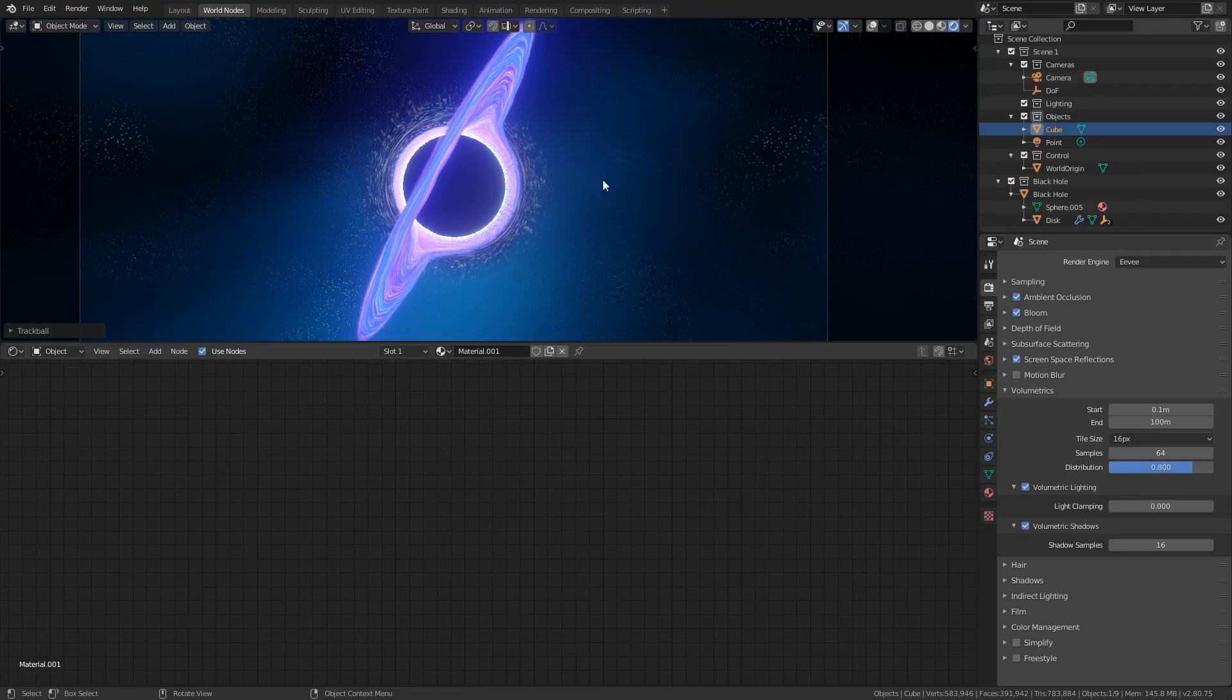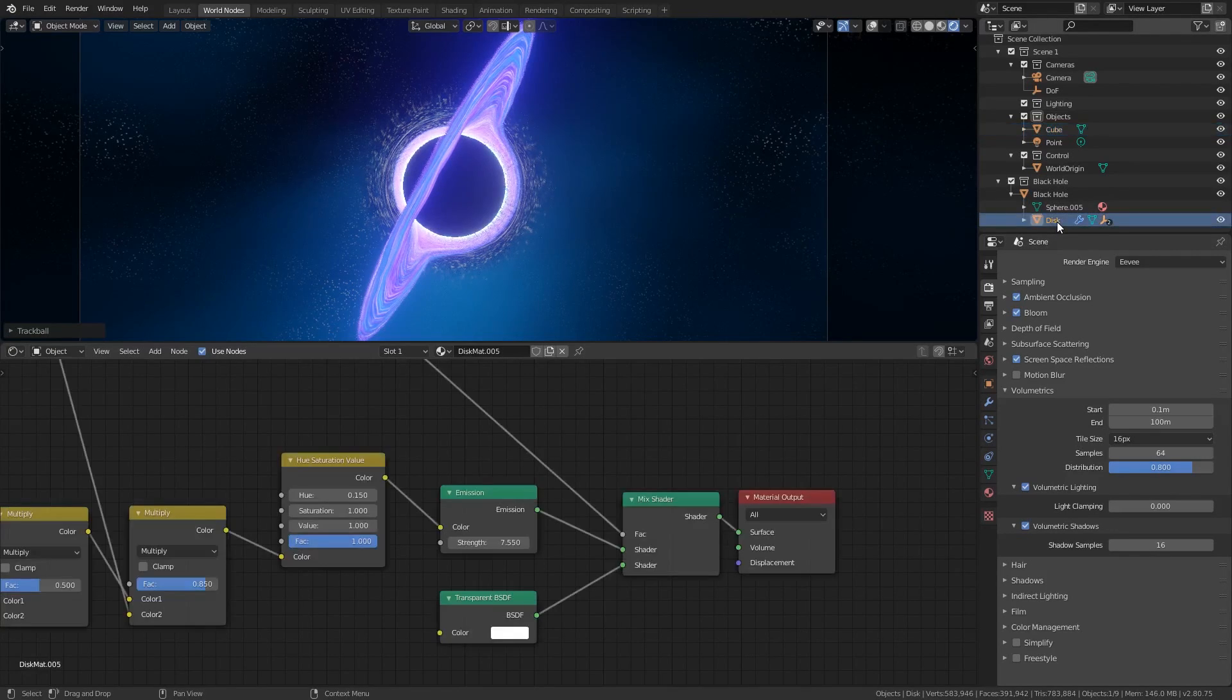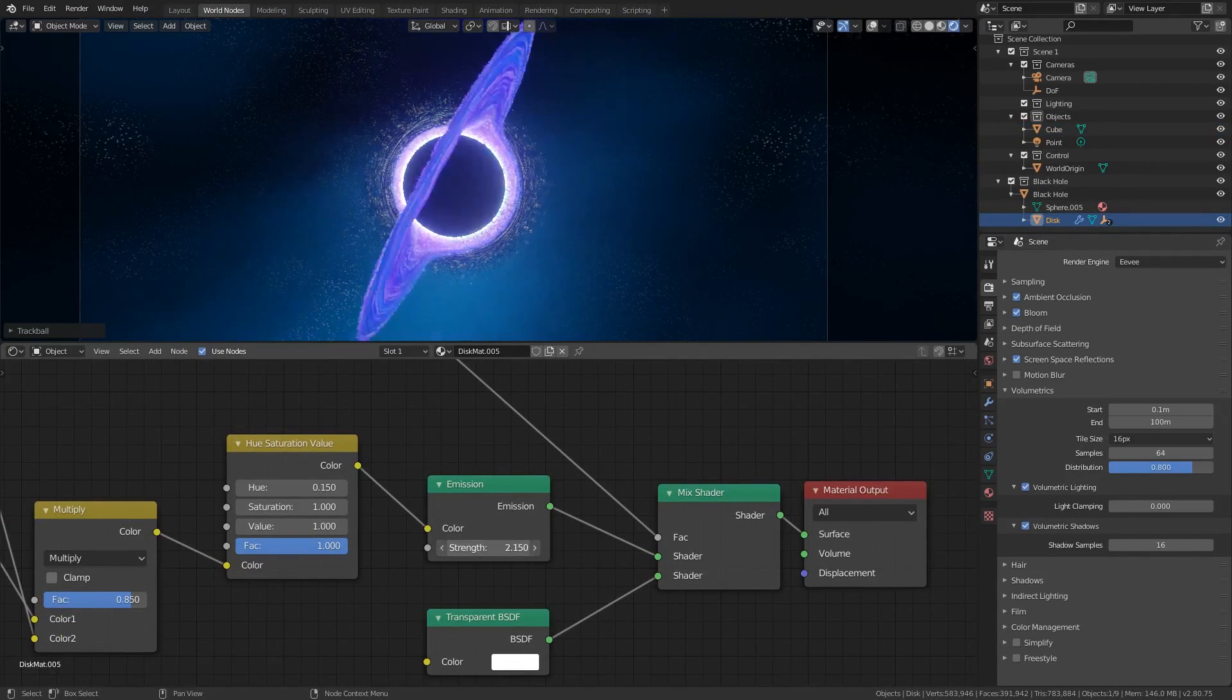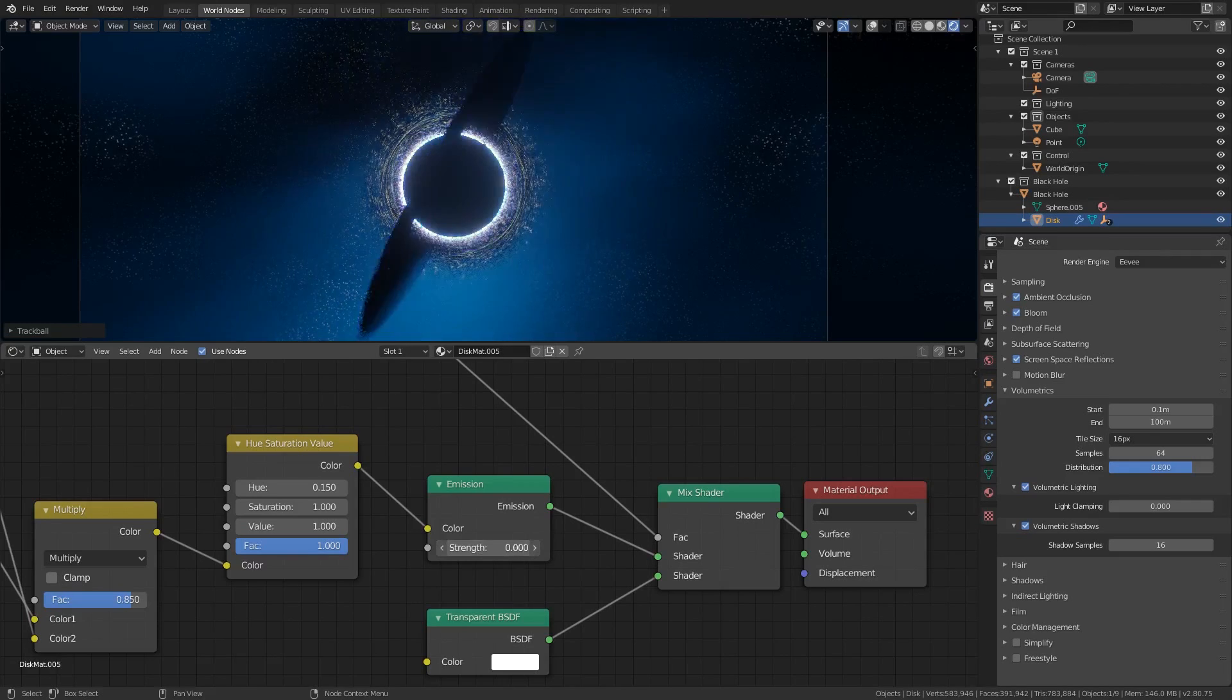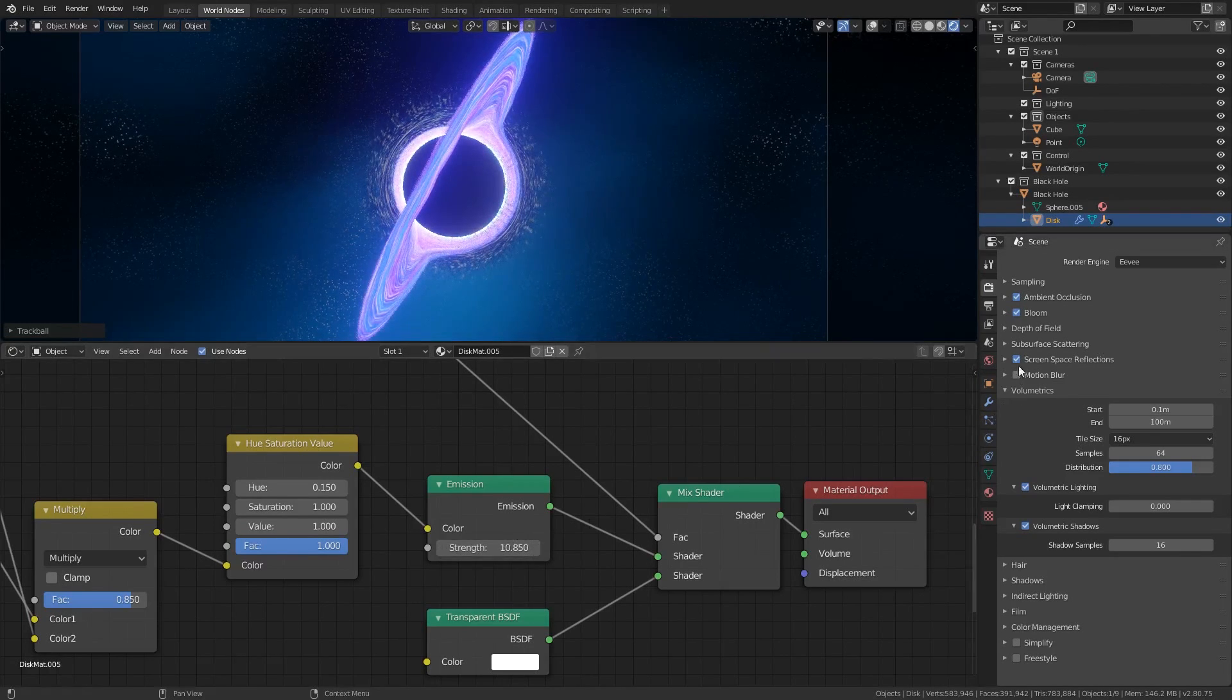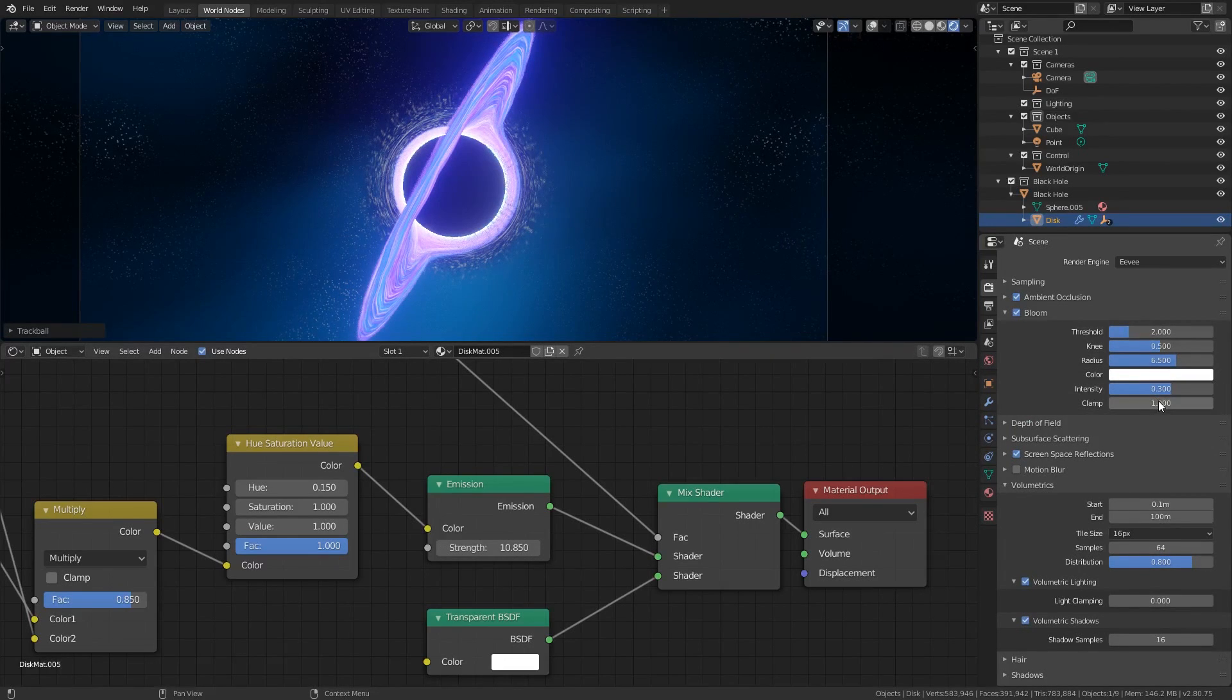Another thing we can do is increase the brightness of the accretion disk. If you go back to the disk object under the black hole, in the object material nodes you can find the emission node. This will control the overall emission strength of the accretion disk. You can combine this with the bloom post-processing effect in Eevee to get some nice visuals. I'll increase the intensity to 0.5 and the radius to 7.